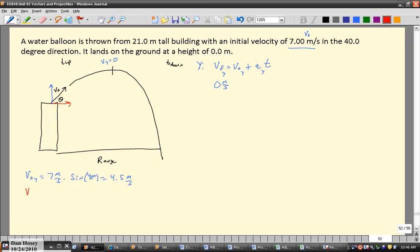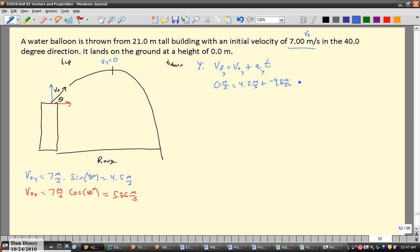While we're at it, let's get the x-component too: 7 meters per second times the cosine of 40 degrees gives us 5.36 meters per second. Back to the problem — plugging in an initial velocity of 4.5 m/s and acceleration of negative 9.8 m/s², time up equals negative 4.5 divided by negative 9.8, which equals 0.459 seconds. Keep in mind this is just the time up.